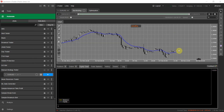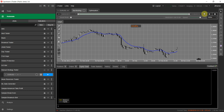You can minimize the Manual Strategy Tester window when you're not placing a trade. I'll increase the speed — first to 10x, then higher to around 500–1000x — to fast-forward through the chart until a signal appears.